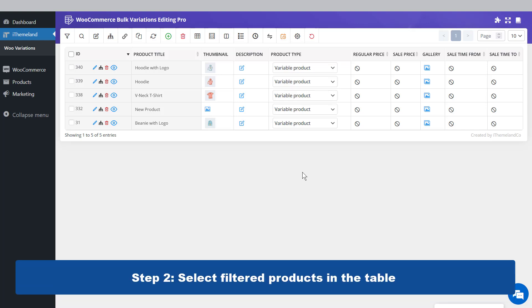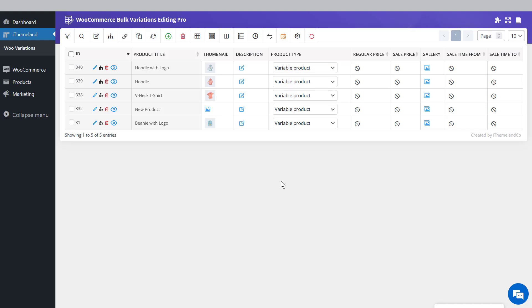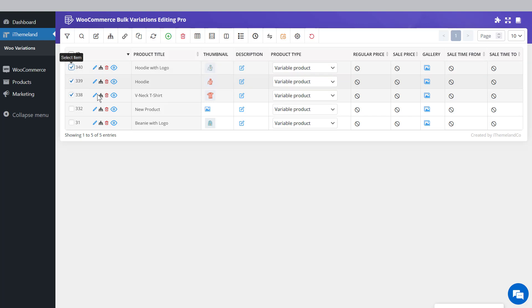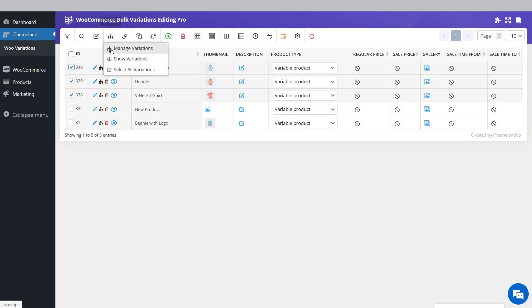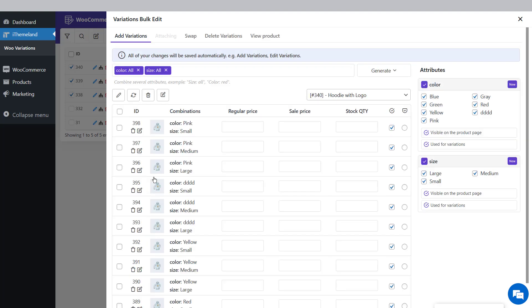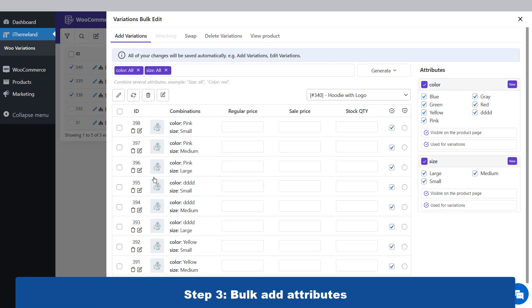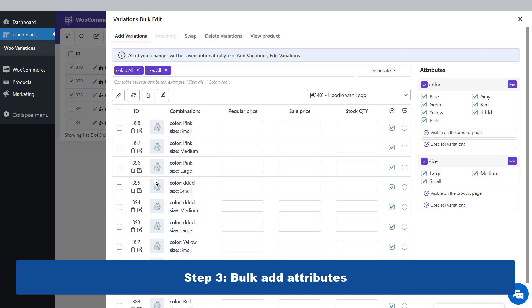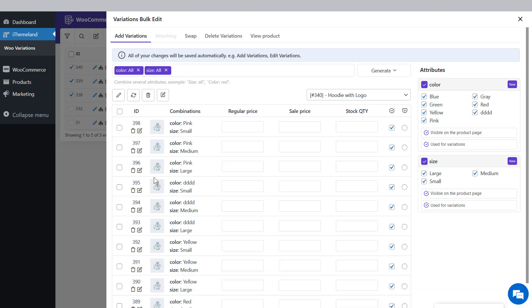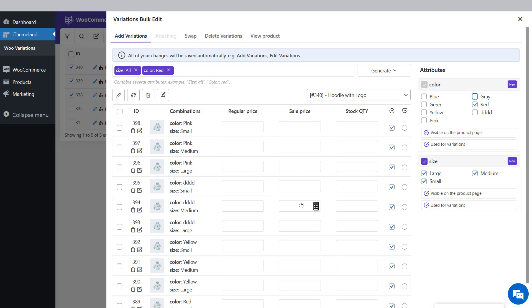Step 2: Select filtered products in the table. Before opening the Manage Variations form to add product attributes, mark the desired products in the table. Then click on the Manage Variations icon and choose the Manage Variations option from the list. Step 3: Bulk add attributes. In the Manage Variations form, you can find all attributes with their terms in different boxes on the right side of the page. Simply mark the terms in the attribute box — for example, red in this example.